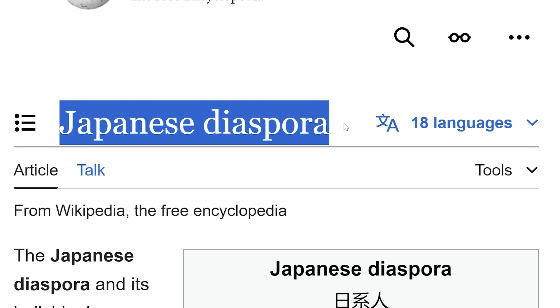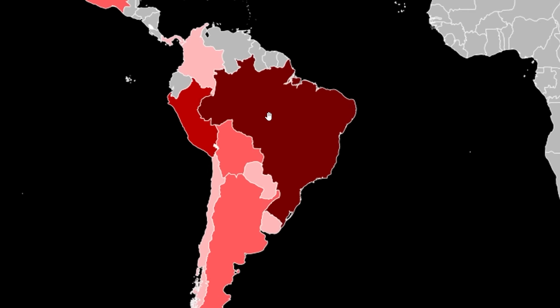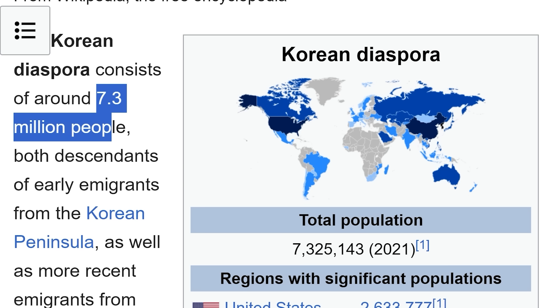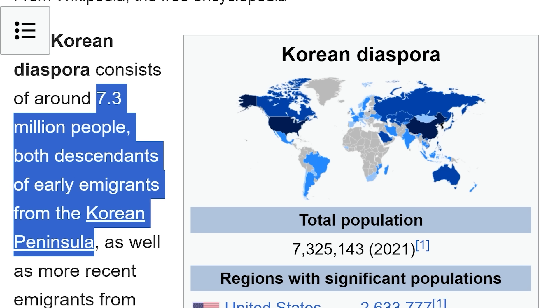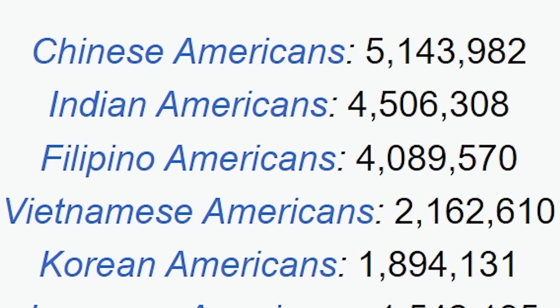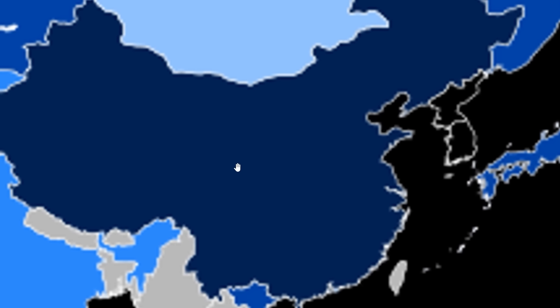I've already covered a map of the Japanese diaspora — that was a really popular one. A lot of people were shocked to find out how many people of Japanese heritage live in Brazil. But what about their closest neighbor, the Koreans? Where exactly do Koreans move to? 7.3 million people — both descendants and early immigrants from the Korean peninsula. There's a lot in the US. With the Korean peninsula's linked history to China, it shouldn't be surprising that China has a lot. Japan has a lot too, but for darker reasons.